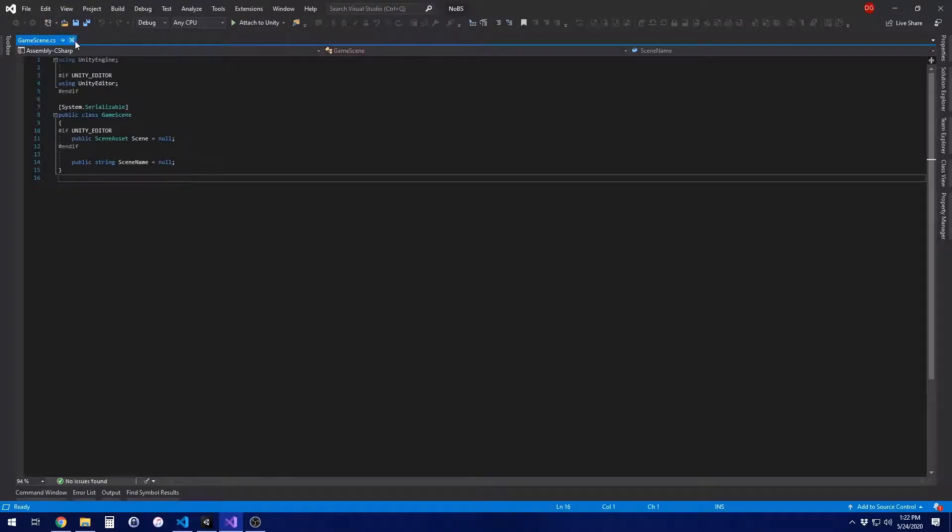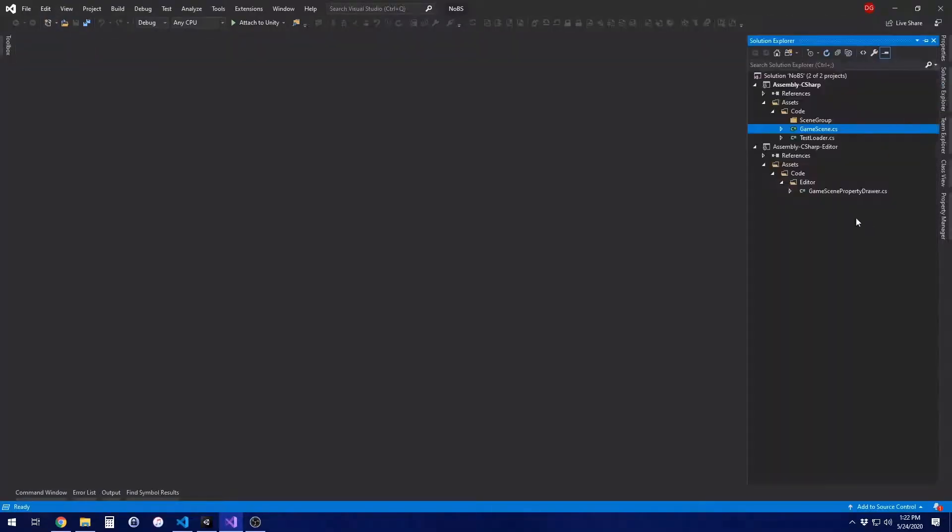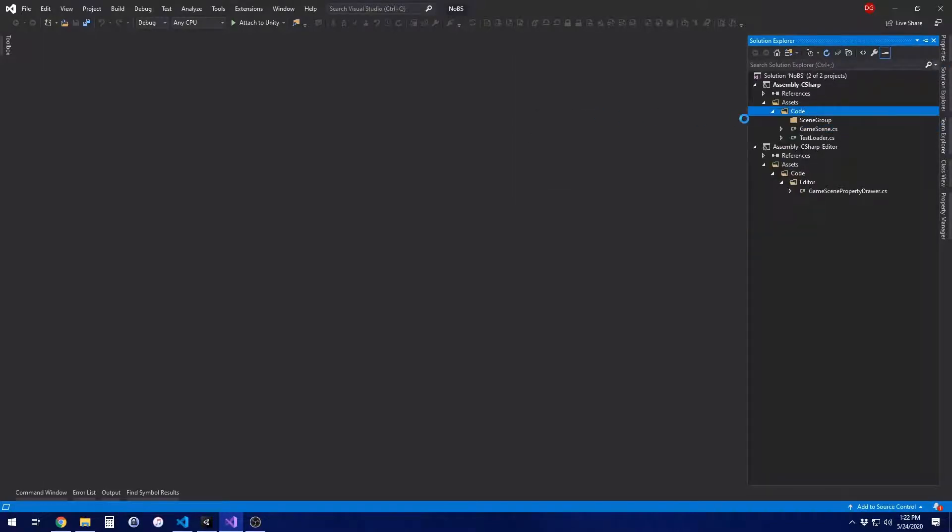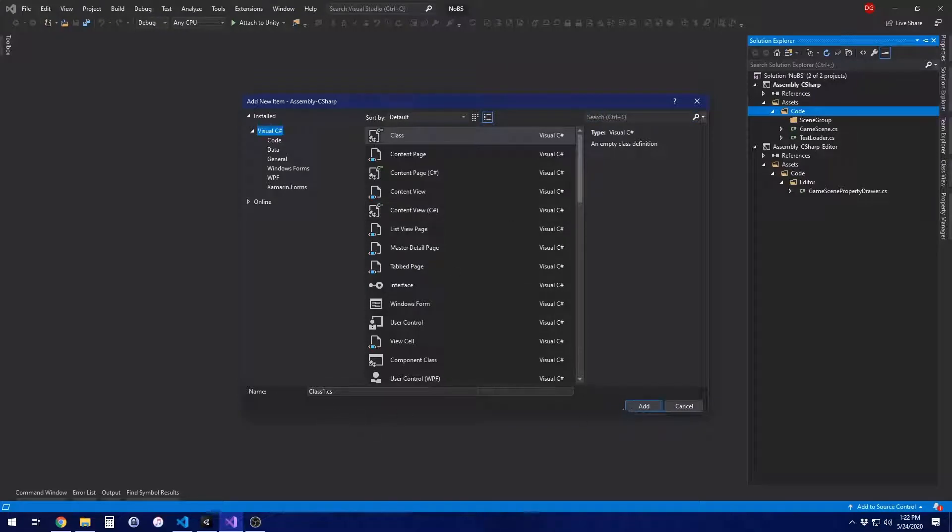Let's go ahead and open up the project, get rid of the default stuff. If you've got anything open, all you need to do is add a new file. It's going to be a file called timeline extensions. You'll have to excuse me, I'm a little slow on this one today. I call it timeline extensions.